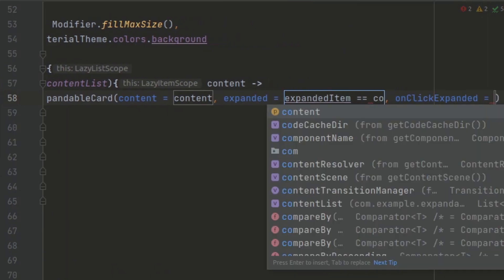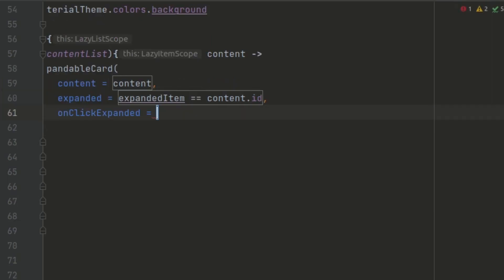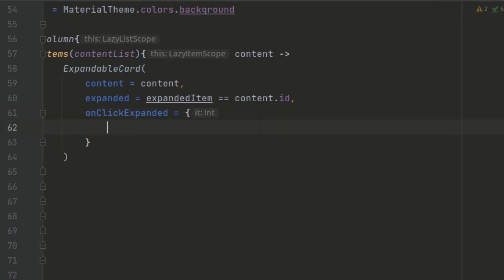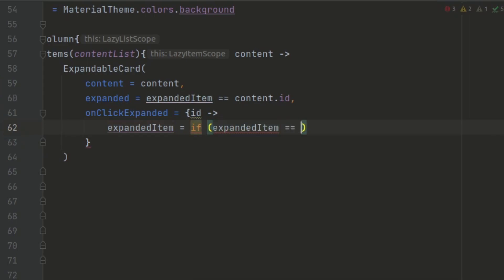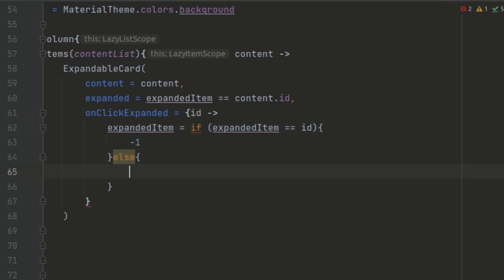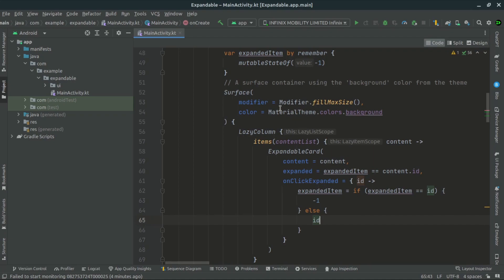The expanded parameter is determined by comparing the expandedItem with the current content ID. If they match, it means the current item is expanded and we set expanded to true; otherwise we set it to false. The onClickExpanded callback function is invoked when the user clicks on the item. Inside the callback, we check if the clicked item is already expanded — if it is, we set the expandedItem to negative one to collapse it. Otherwise, we set the expandedItem to the ID of the clicked item, expanding it while collapsing any previously expanded item.